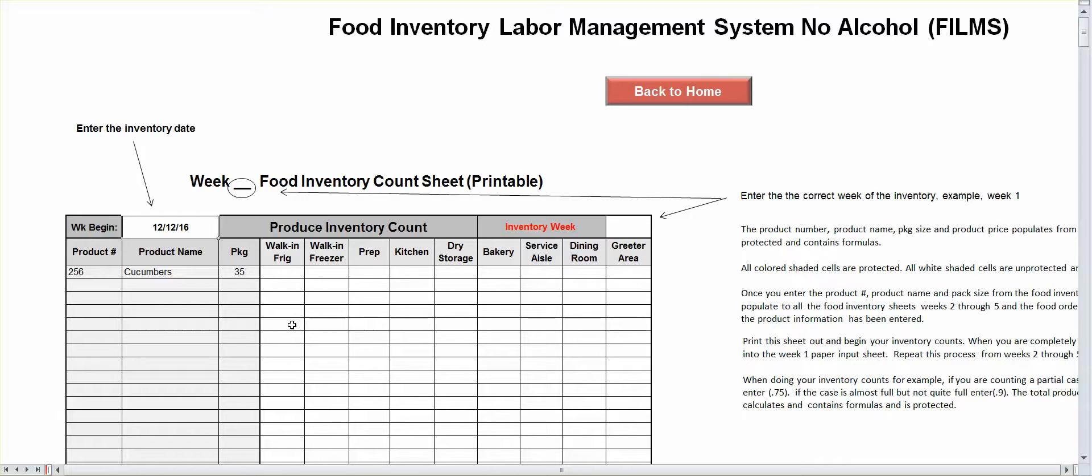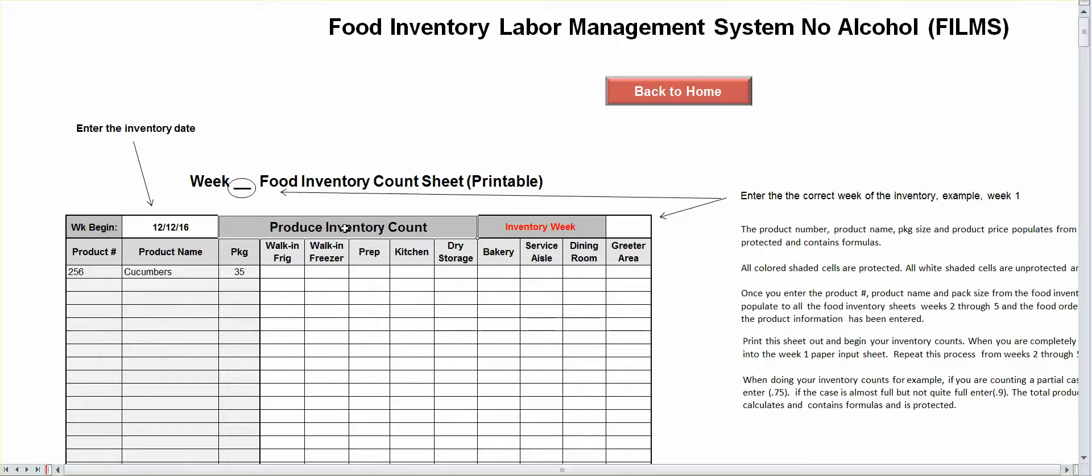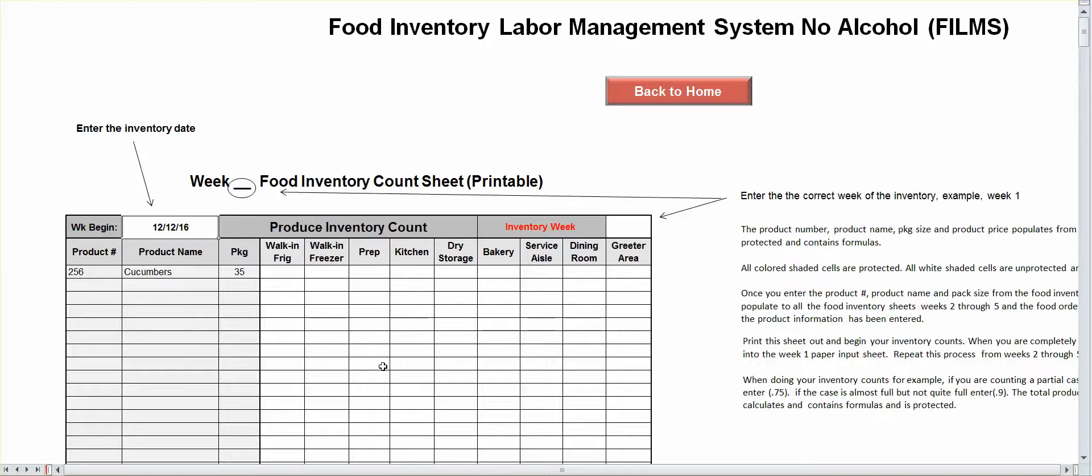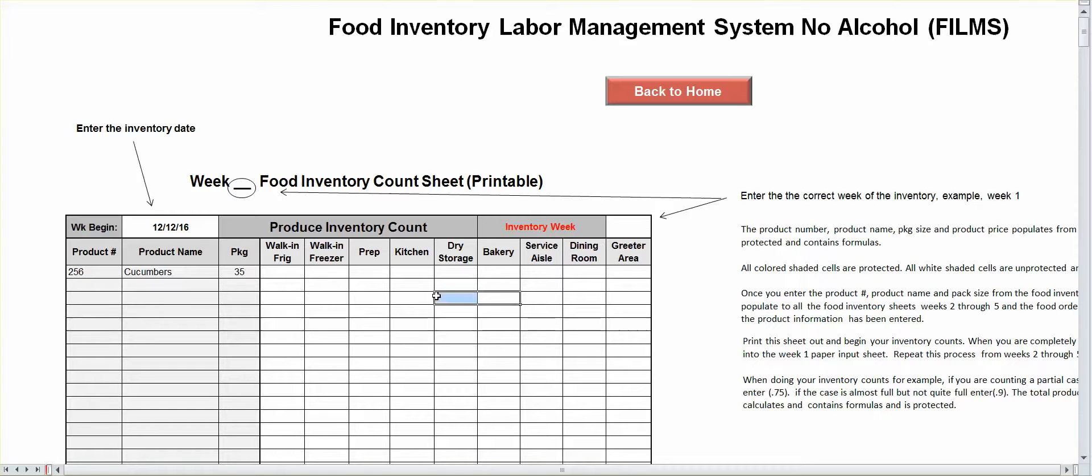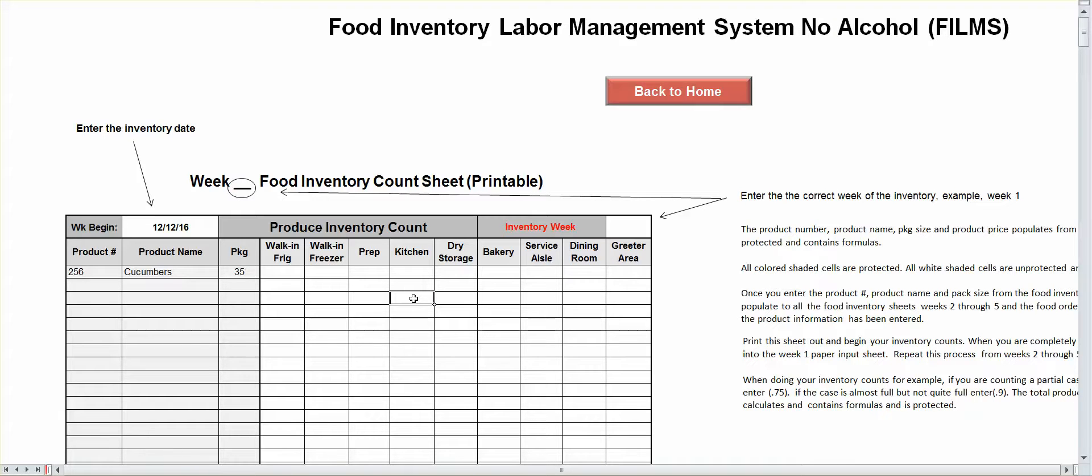Up here is going to be your date. That's the only one that you guys can be able to put in your date because the sheet is a multi-sheet. It works for week one, two, three, four, five. So once you print it, put the date, put the week. Once you do your inventory, you input your information. Don't throw the sheet away. Put a start file in your manager's office and leave it there for future reference.